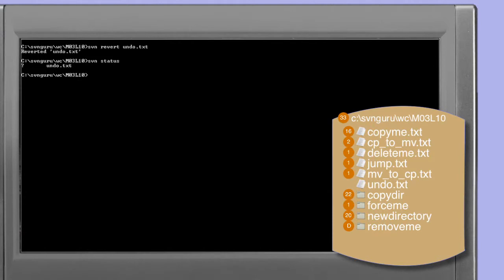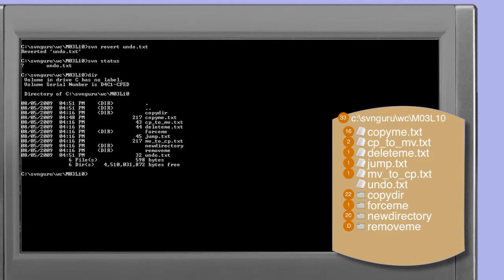The file which is the target of the revert is not touched in any way. undo.txt remains identical before and after the revert. The only thing we've done is remove the subversion working copy marker that requested that the undo.txt file be added the next time we commit this working copy to the repository. A directory listing further confirms that undo.txt remains in place, and looking at the modified date, timestamp, and size we can see that it remains untouched.